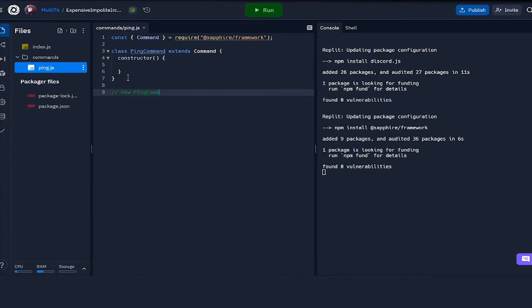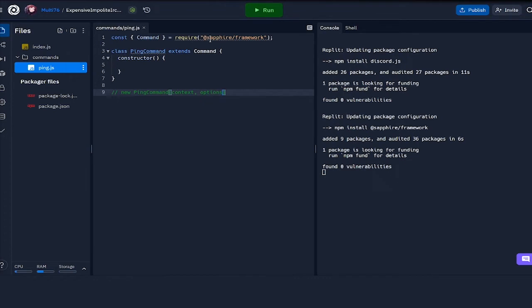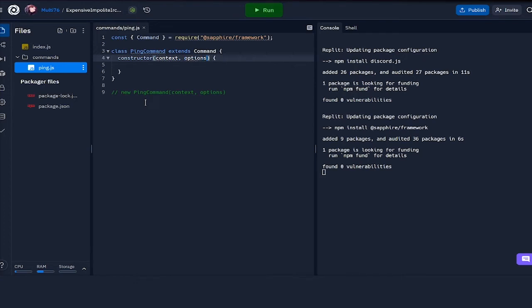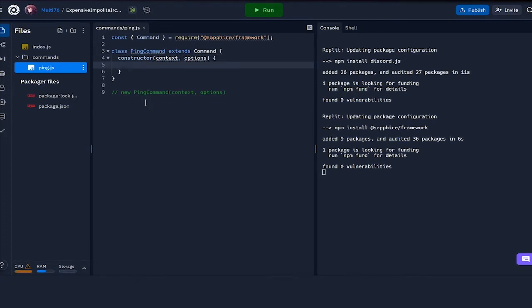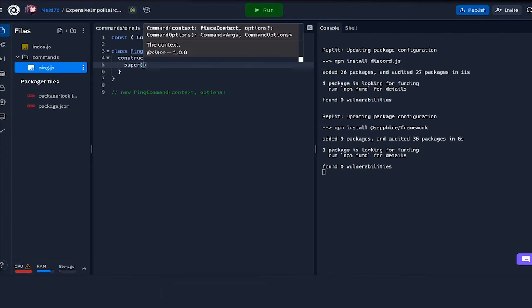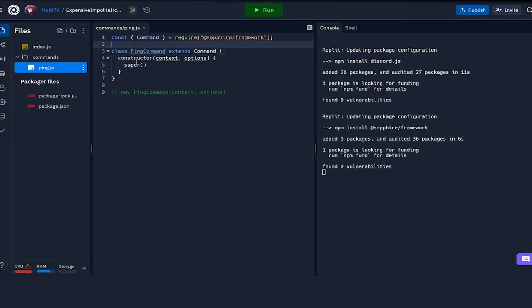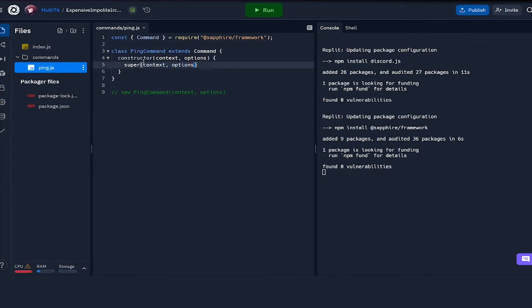What the Sapphire framework would do is that if you do something like new ping command, here we pass in a few parameters inside the constructor, which is context and options. This will be done by the Sapphire framework, but for allowing this to be done, we have to pass it into the constructor here as well. What I'm going to be doing with these parameters is calling the super function, and what this does is it uses the constructor of the original command class and then applies both context and options in.